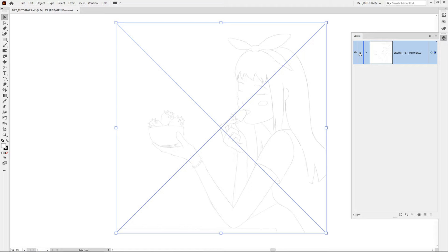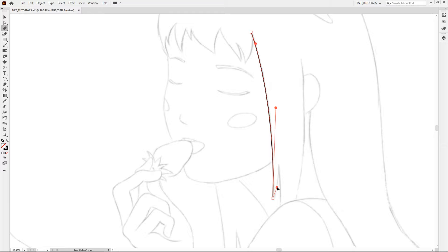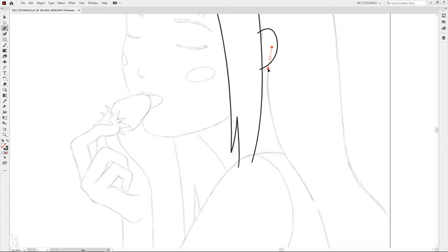Lock sketch layer and create a new layer for tracing. First that you need to know about tracing is that you should trace with overlapping. Notice that I make overlapping absolutely everywhere. This is crucial for a method that you'll learn today.